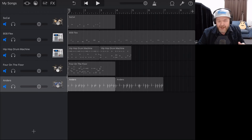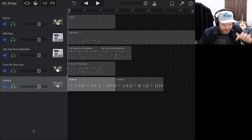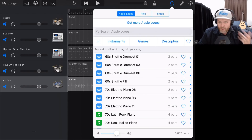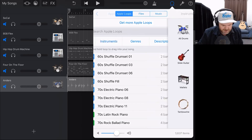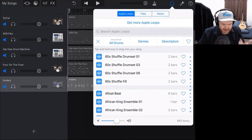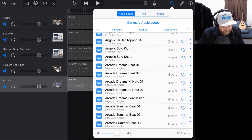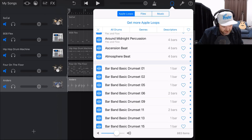Method number five — and then we'll look at the bonus method. We're going to tap the loops icon, because now we're going to use some drum loops. We don't need to add an instrument; we go to loops and we've got our Apple loops. Tap on instruments, tap all drums, and we get all of our drum loops. We can scroll down and pick from any of these drum beats. Let's grab the 'bar band basic drum set' — tap it to preview.